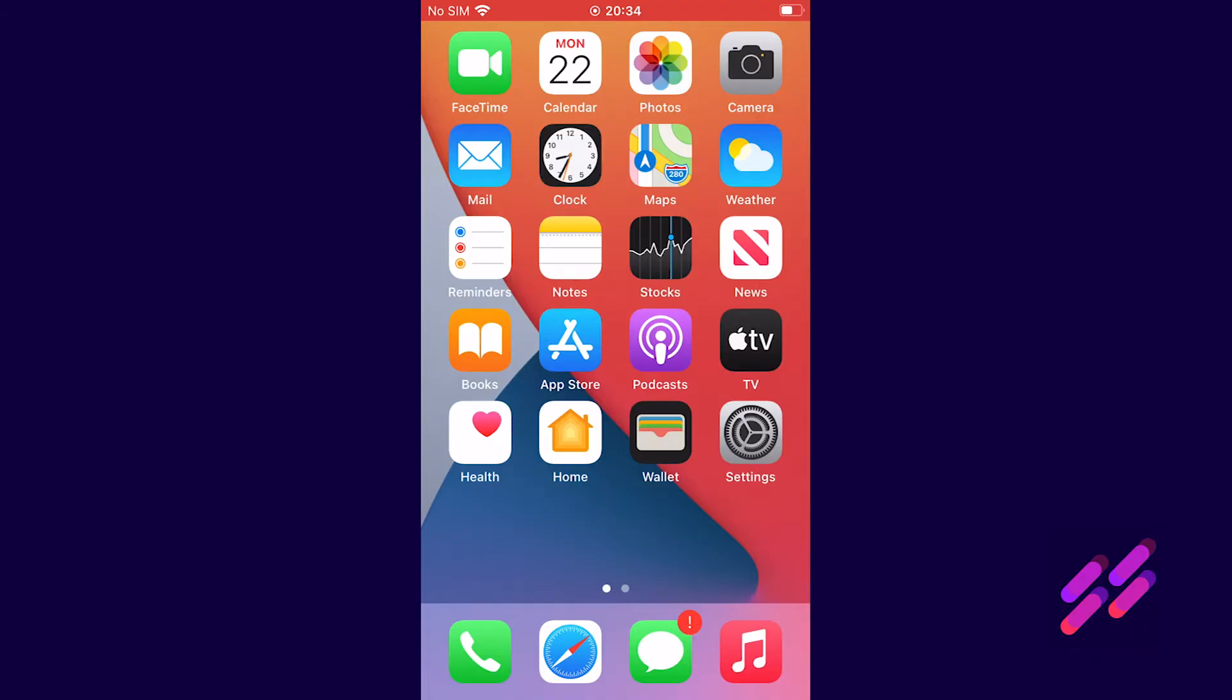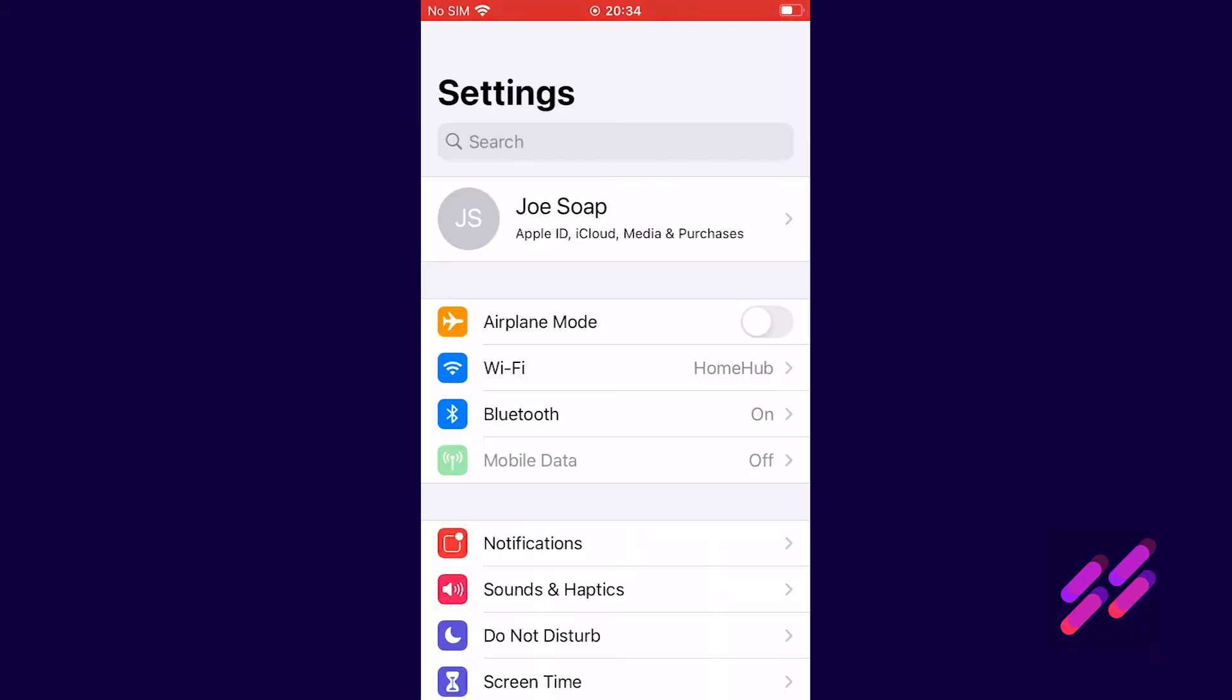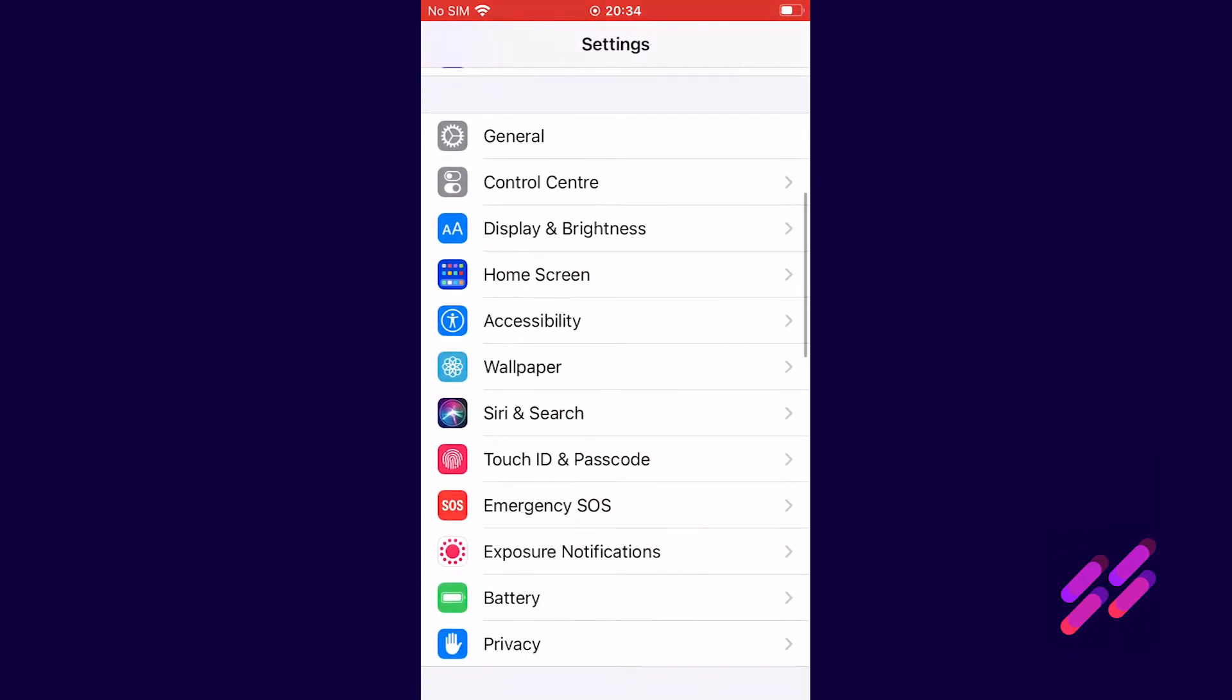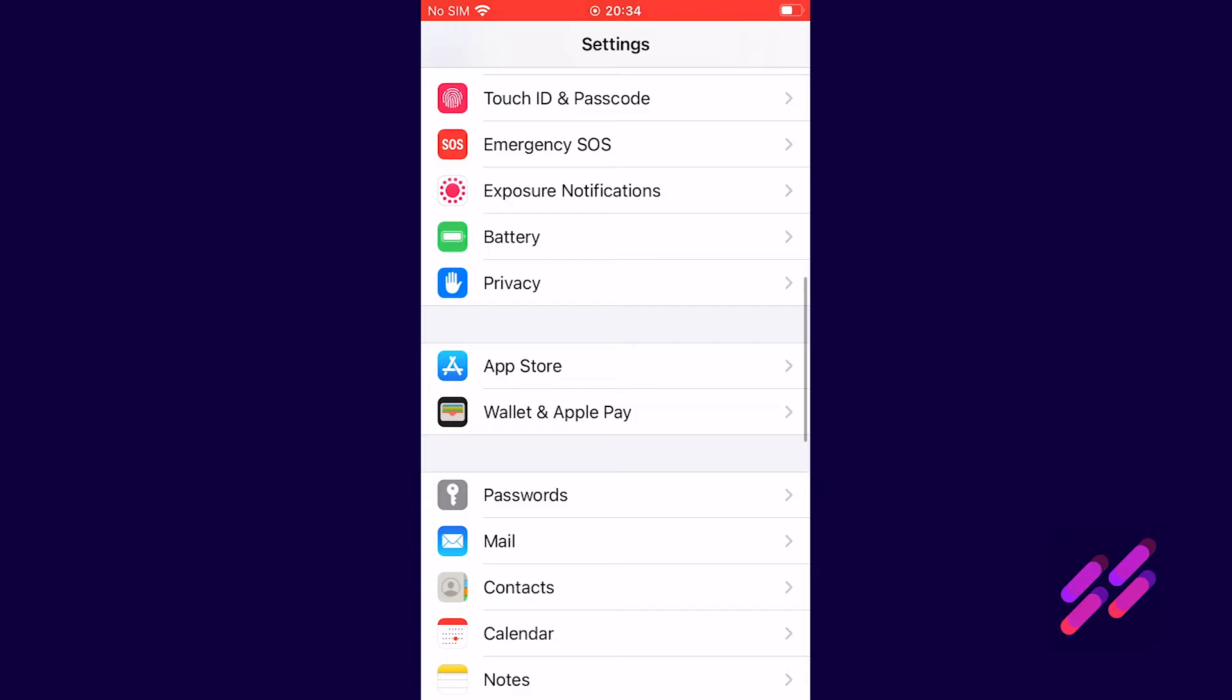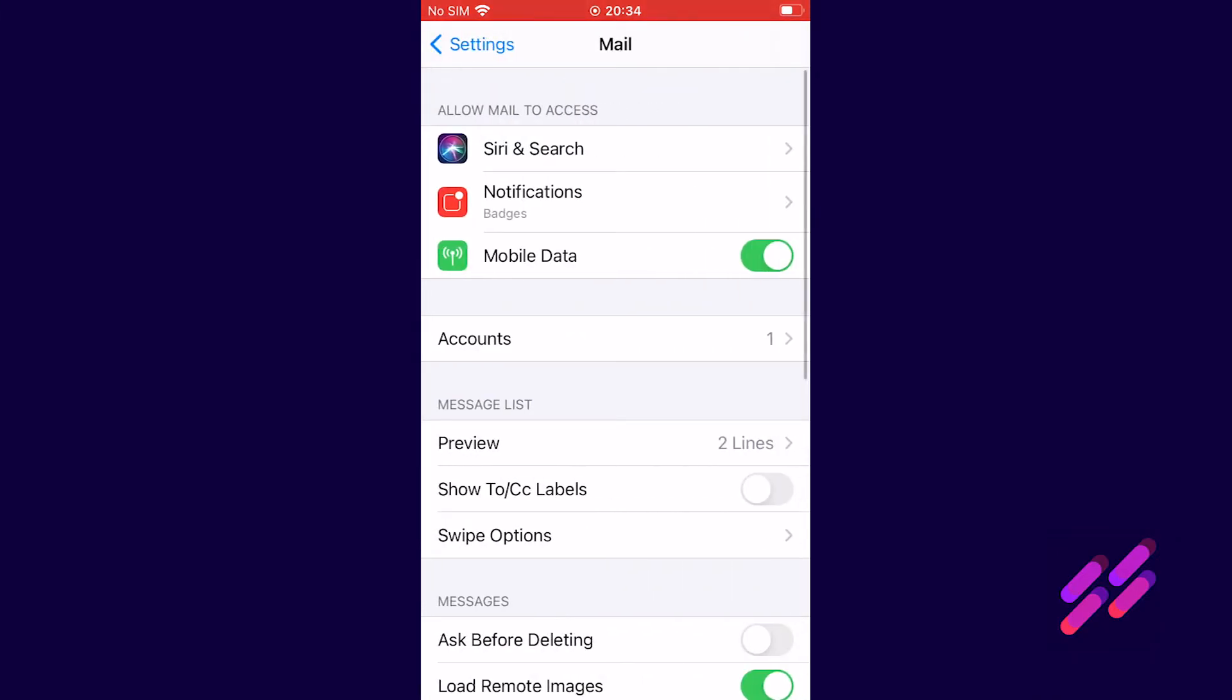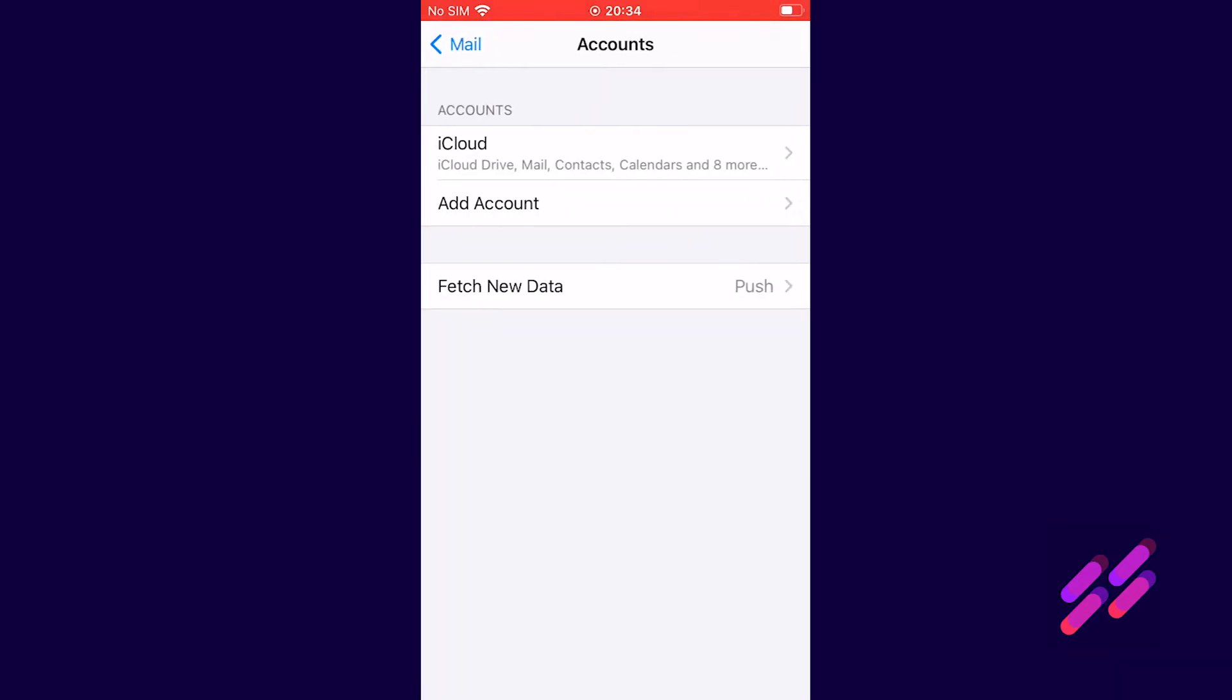To get started we're going to go into settings, scroll down and we're looking for mail. So we're going to mail, we're going to accounts and we click add account.